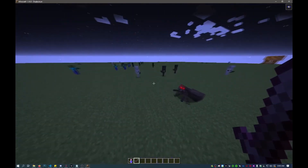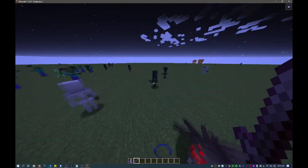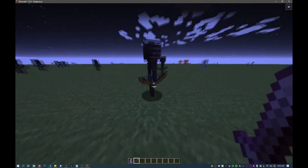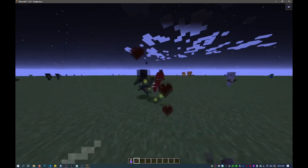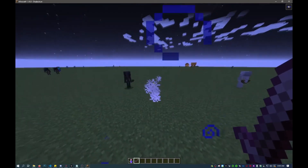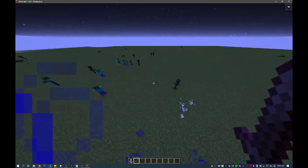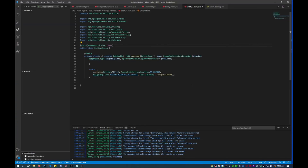And there you have it — that's how you spawn mobs in the dark. Thank you for watching my video, if you have any comments just leave them down below, and I'd appreciate it if you'd like and subscribe.